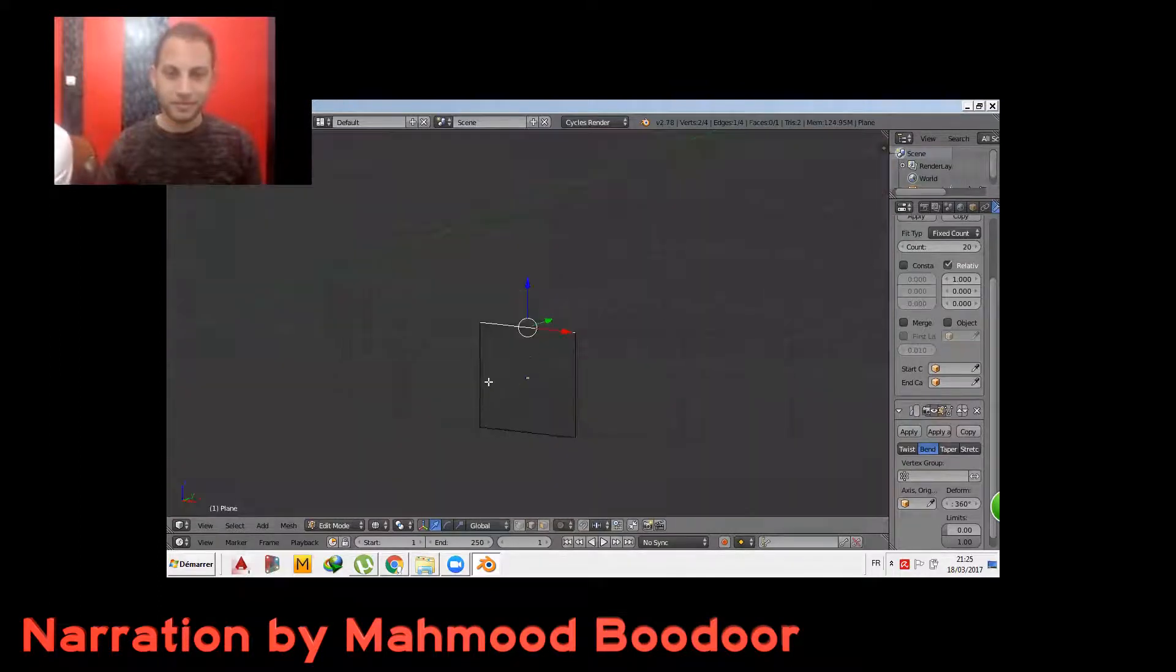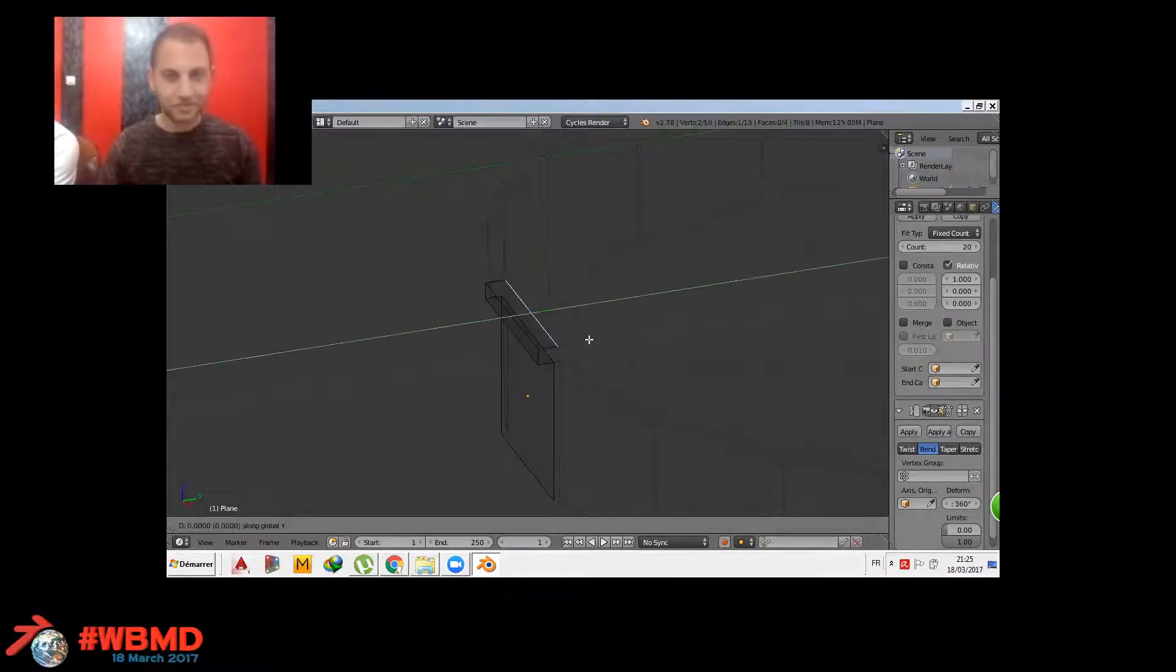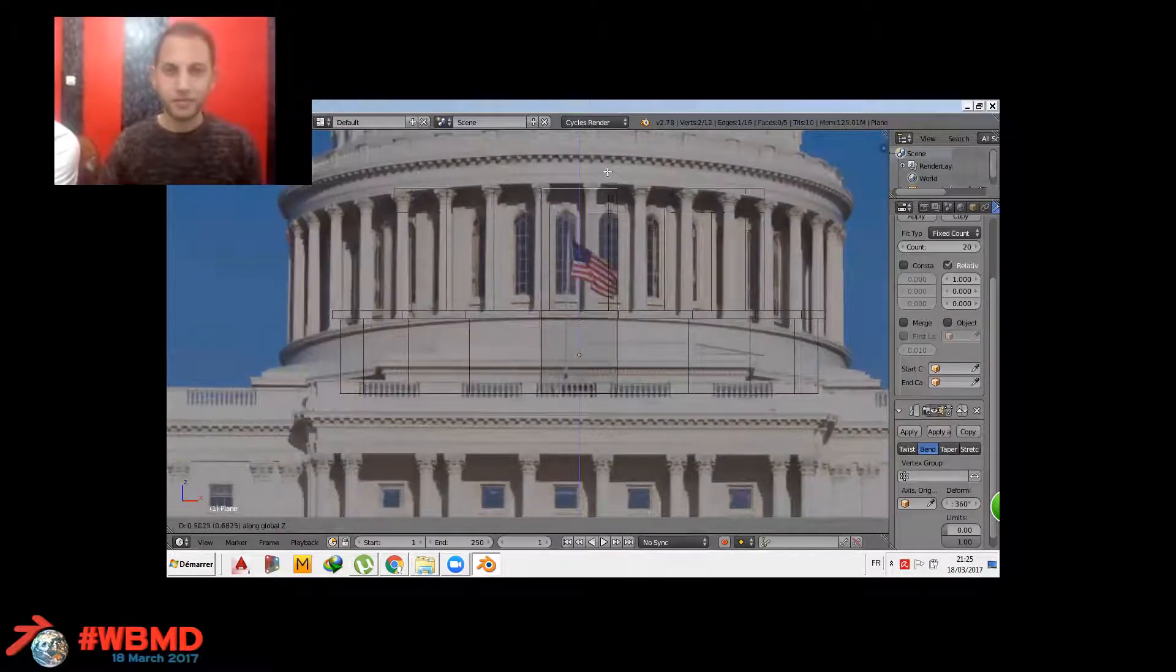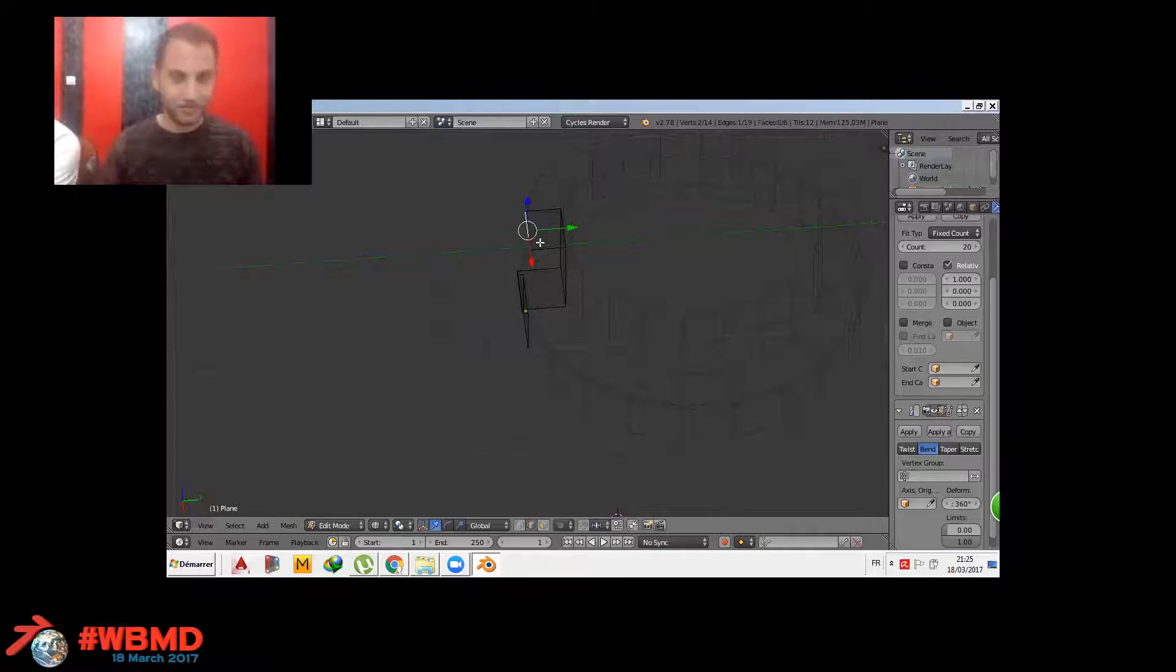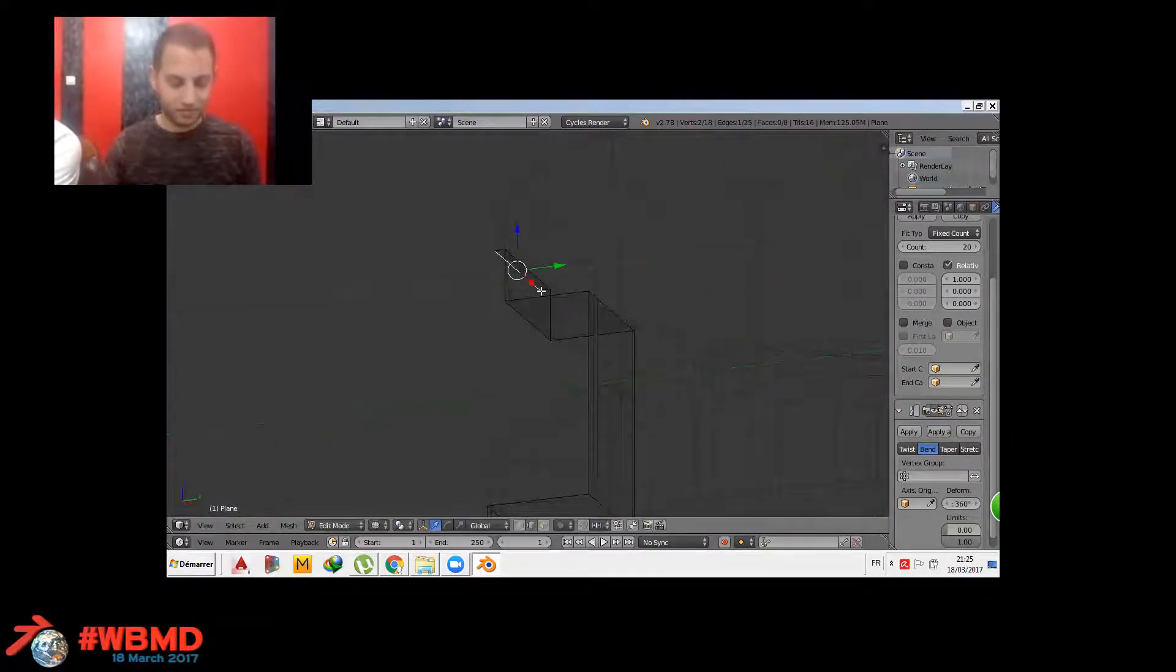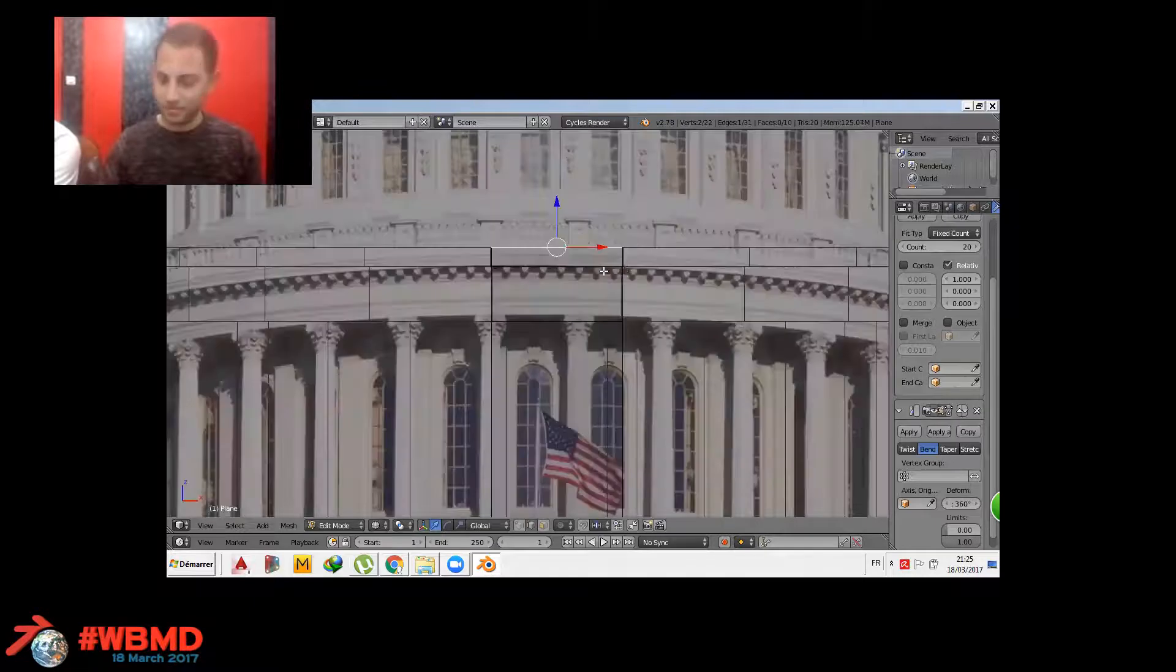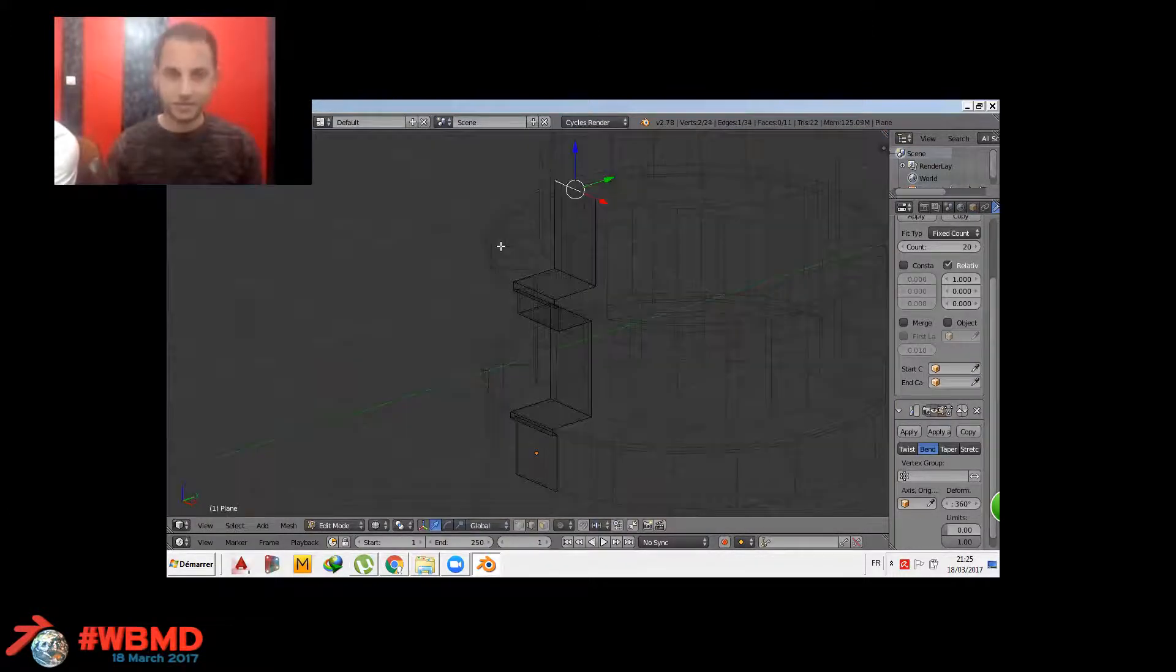I'll show you the easy way to model. I'll start by adding plane, then adding two modifiers, the array modifier, then the simple deform modifier. This technique is a great way to model something that is repeating to save time and memory. Now you're watching the method I always do in all my projects, especially for modeling domes. It's all about easy things that can make great modeling.